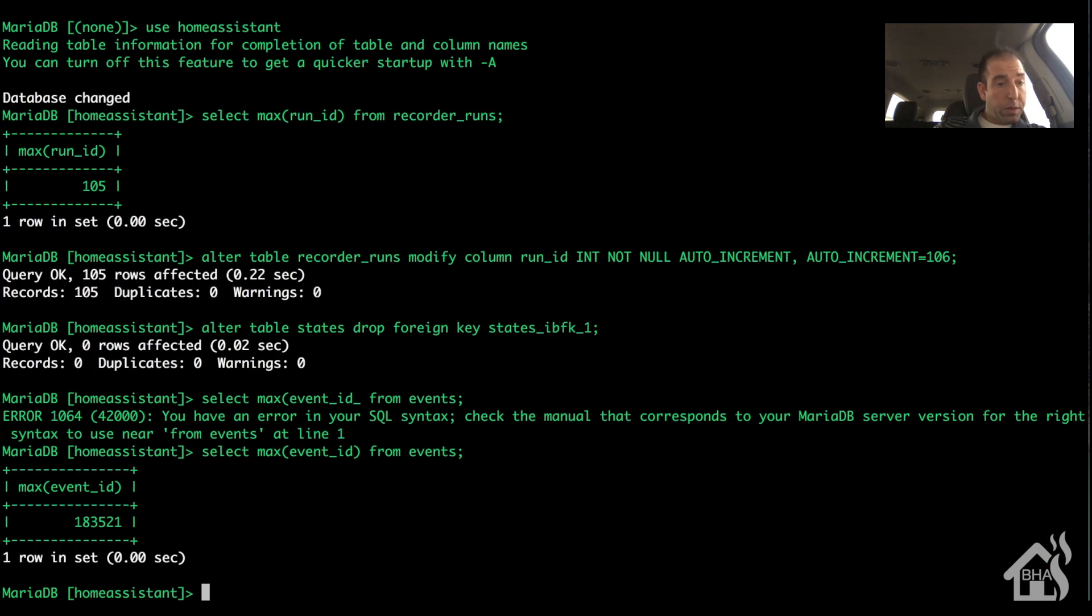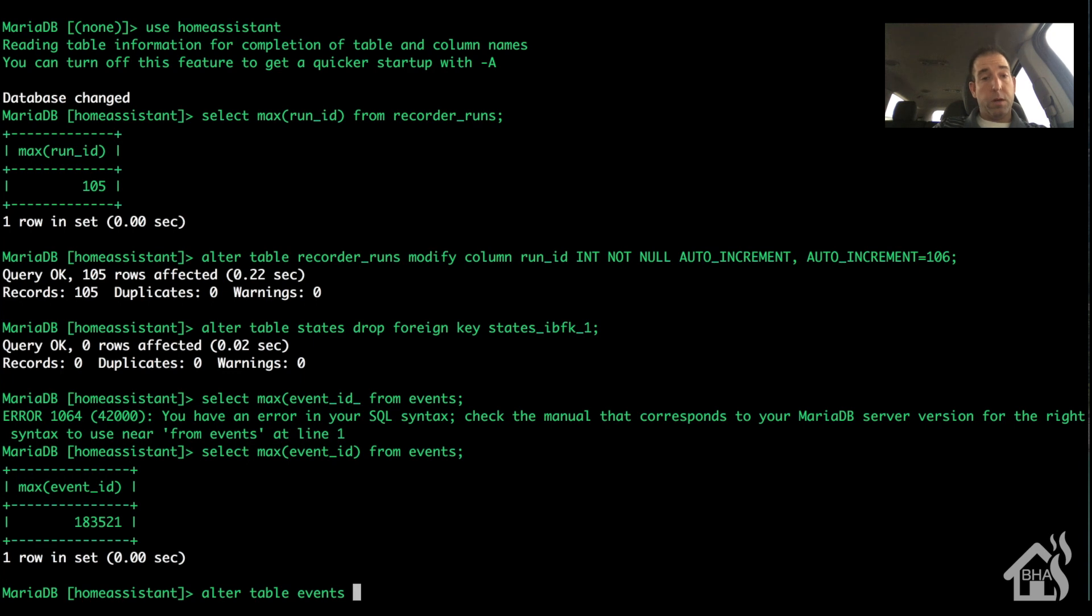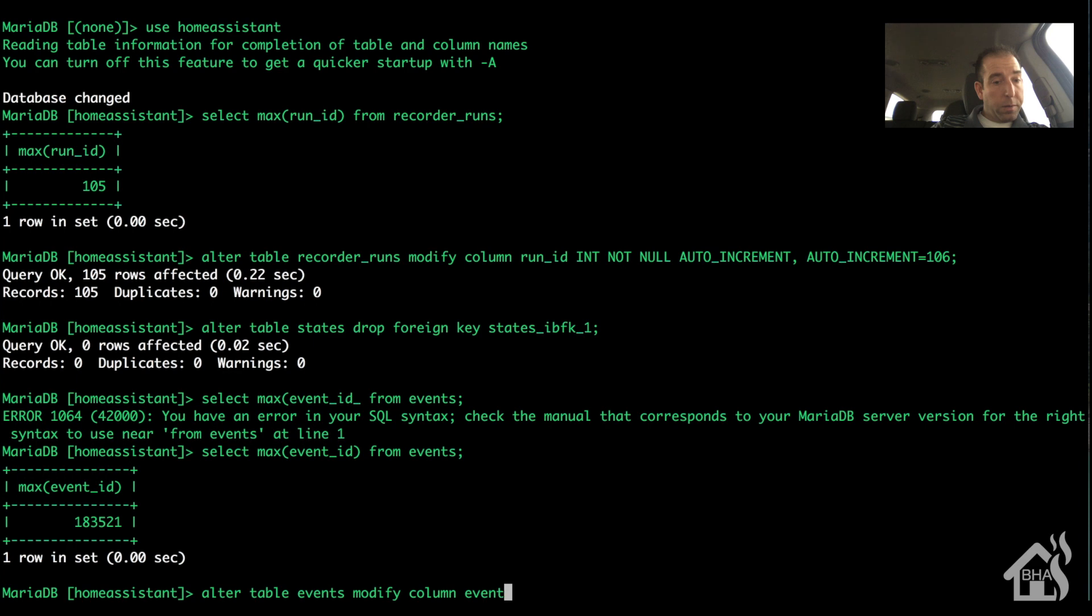And so we're going to do the same thing. We have 185,321. We're going to do the same thing to tell it to auto increment. So except this time it'll be events from the event ID column.